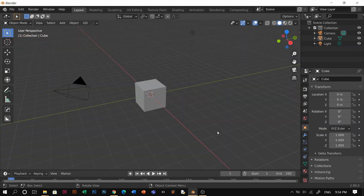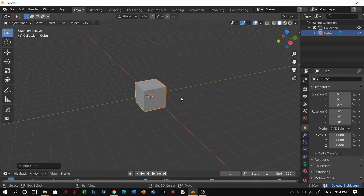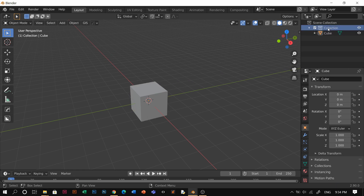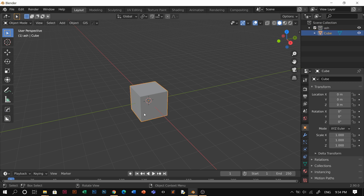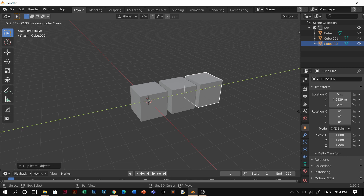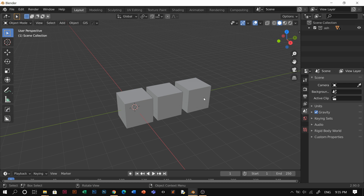I'll just open the blank scene here in Blender. For example, I'm going to add a cube. And as you can see in the collections, I literally put the cube inside this collection. Let's just name it Ash. So let's name this collection Ash. I'm going to add the second cube, just duplicate it — Shift D — and duplicate it again. So I have three cubes in this collection called Ash.